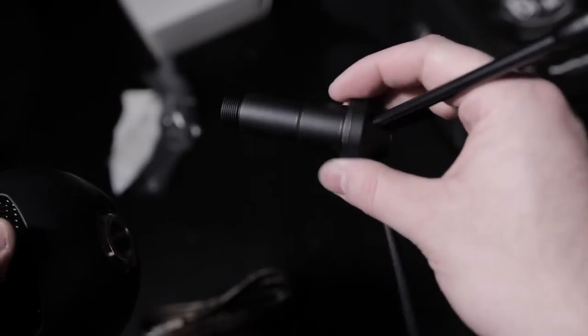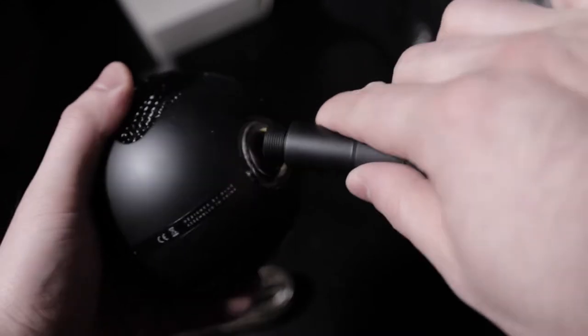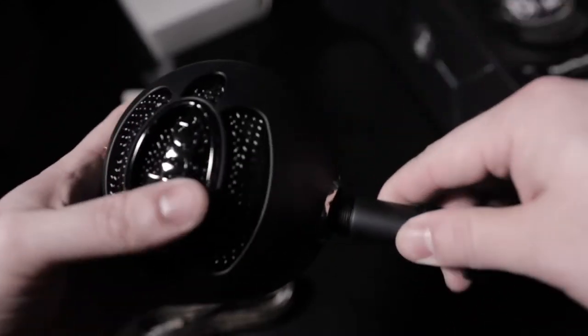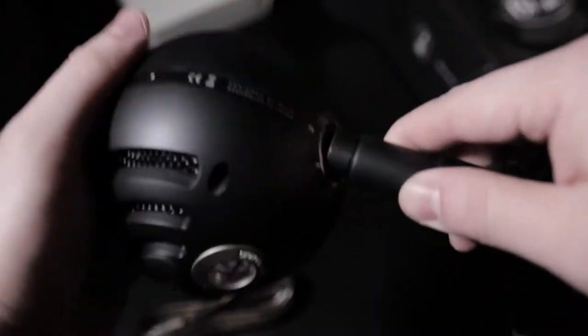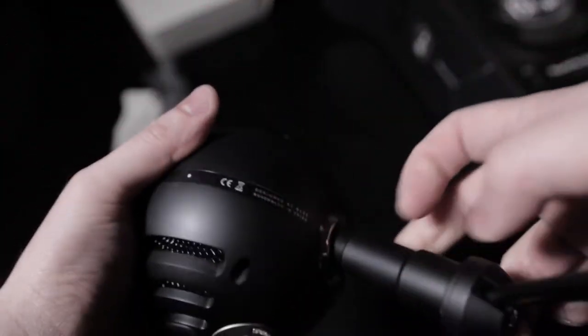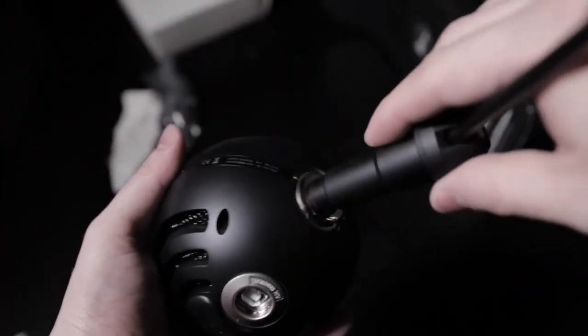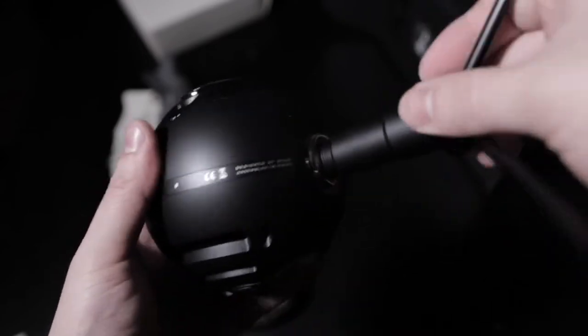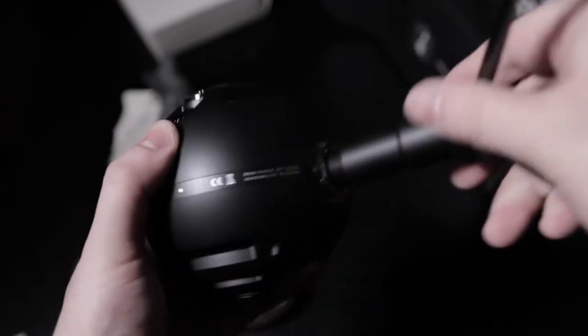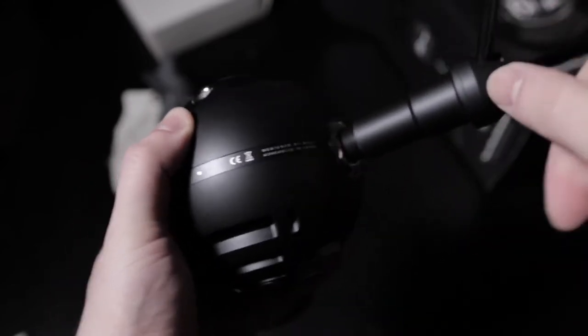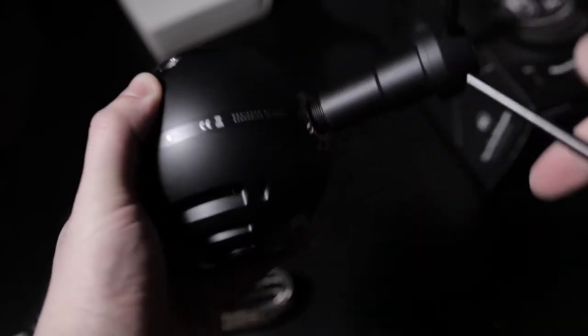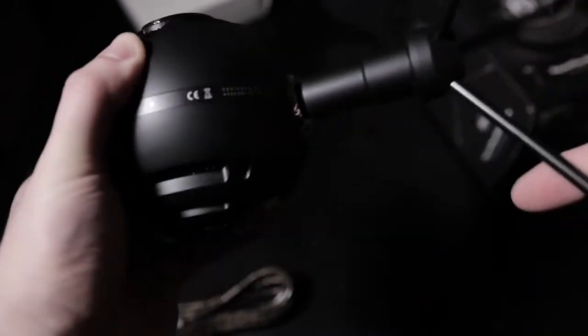Alright, so here's the adapter piece right here. You can see the legs. It's like a tripod. And it mounts screws onto the mic like so. Can't wait to try this bad boy out.